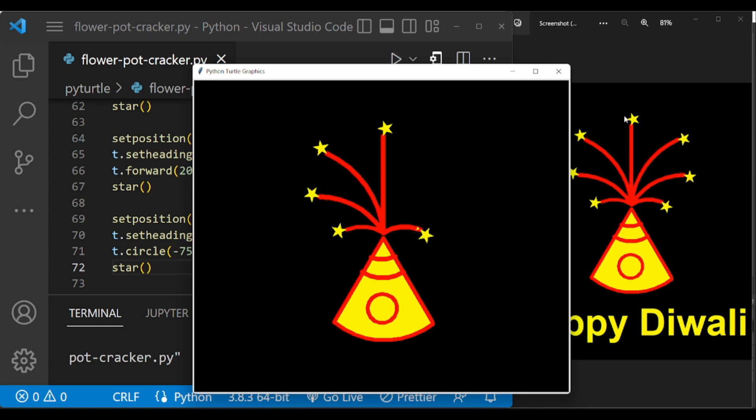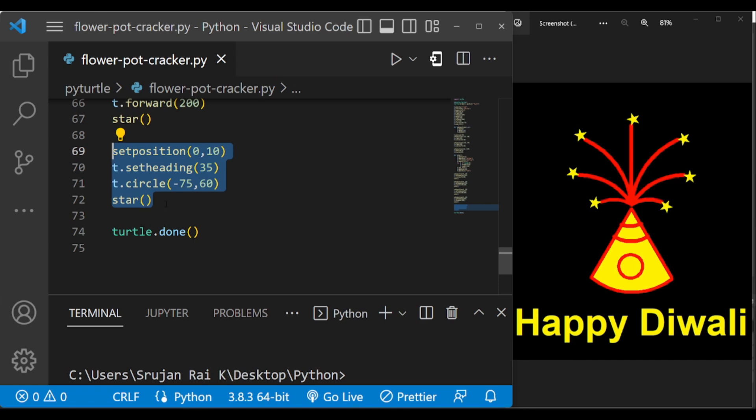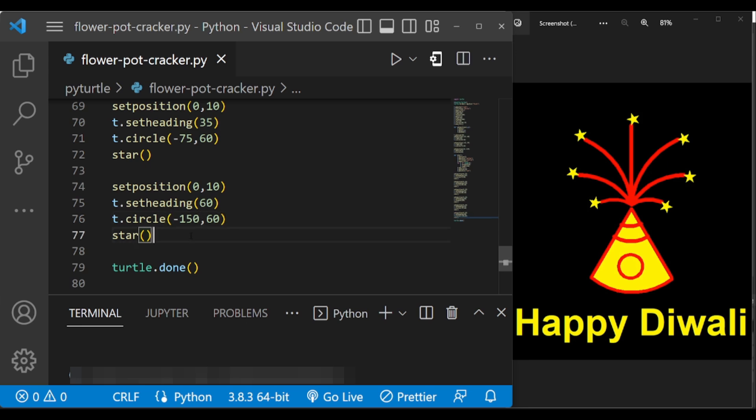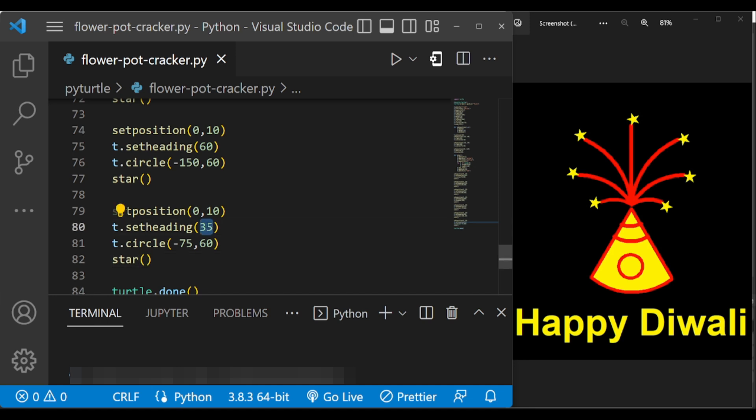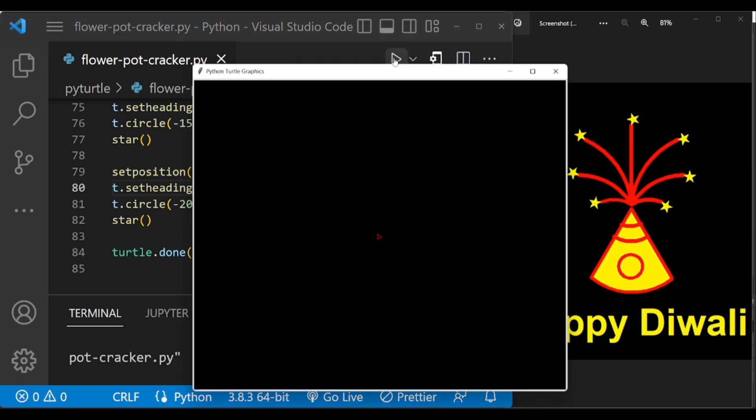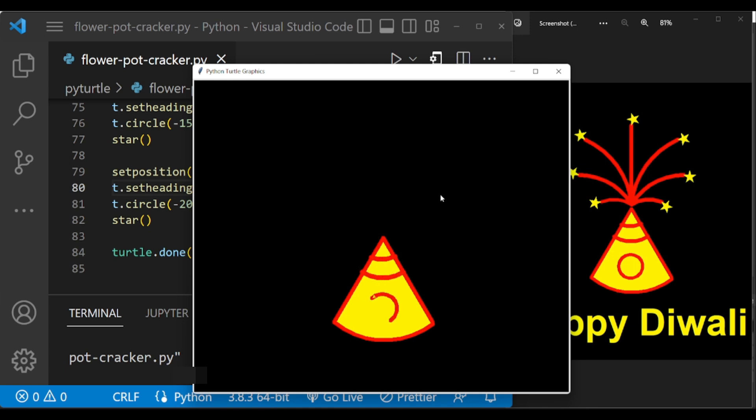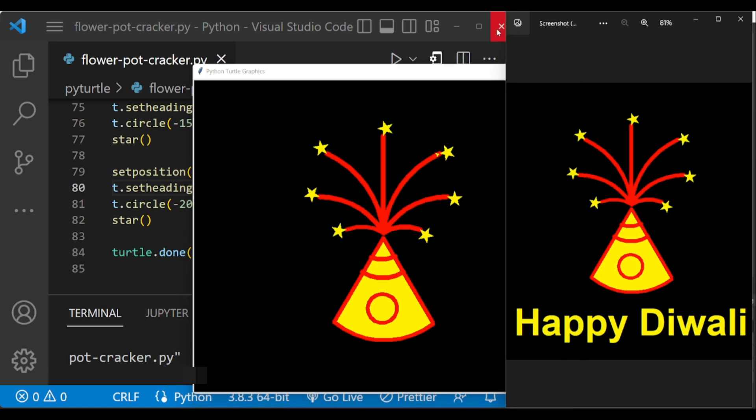And now let us draw these two more. Yeah, this is completed. Now we have to draw this text.